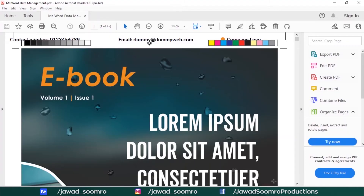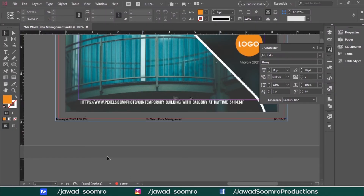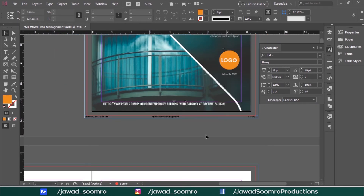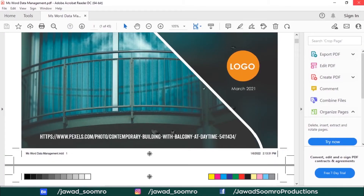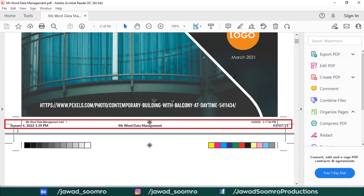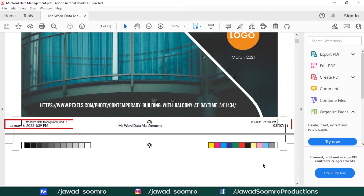If any text or object lies outside the margins, it needs to be corrected. The Slug area will be printed and chopped off. However, it will stay in the PDF file as information. Keep in mind, slug is not a component that can be used as a decorative element in the document.